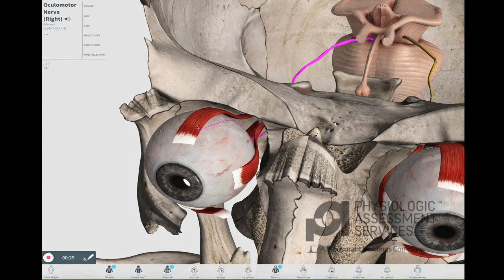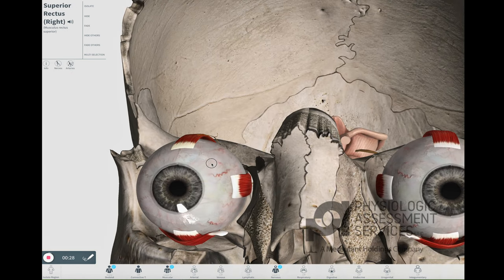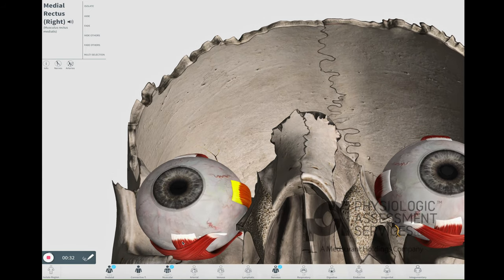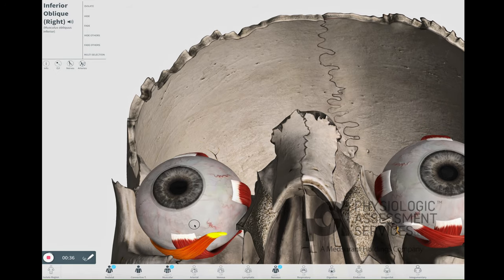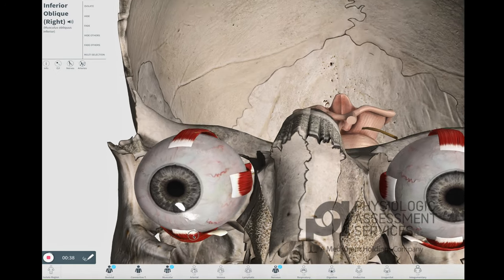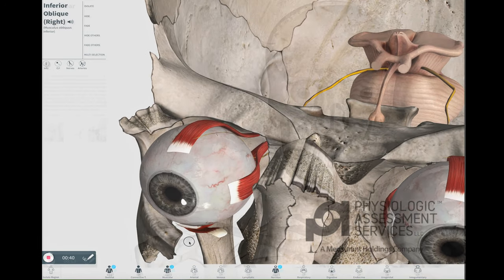The superior branch supplies the superior rectus muscles. The inferior branch supplies the medial rectus, inferior rectus, and inferior oblique muscles. The modality used to monitor this nerve during surgeries placing it at risk is EMG.